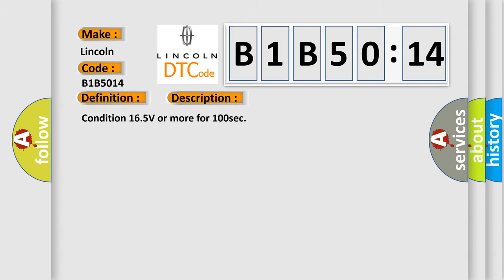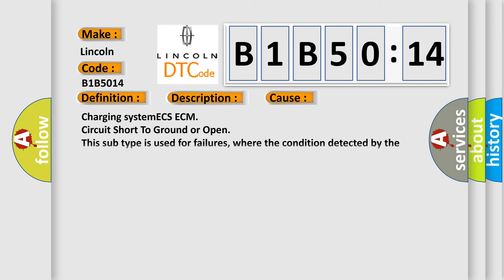Condition 165 volts or more for 100 seconds. This diagnostic error occurs most often in these cases: Charging system ECS-ECM circuit short to ground or open. This subtype is used for failures where the condition detected by the control module is the same for either indicated failure mode.